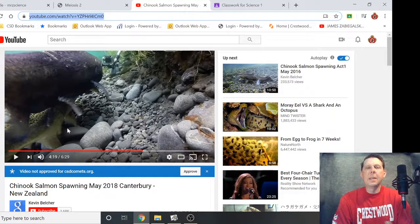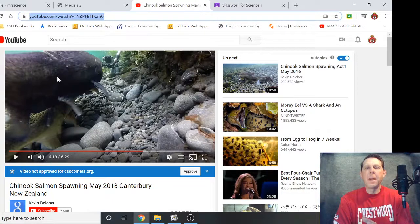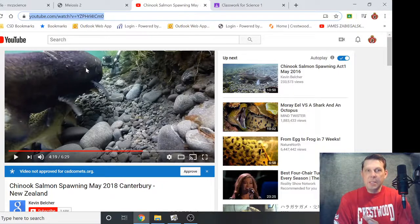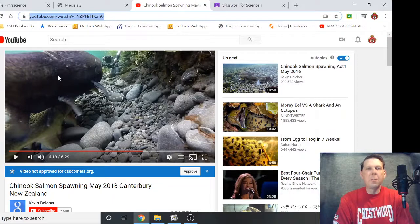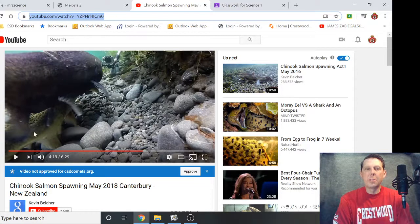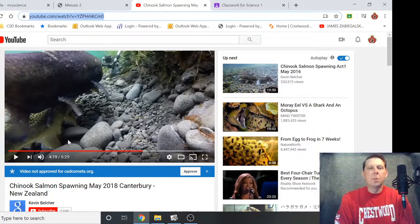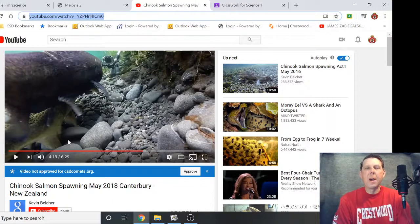The idea is you're getting genetic information from the female and genetic information from the male. Now the body cells of the Chinook — for the fins, for the scales, for everything — they have 46 chromosomes. But if you took 46 from the female and 46 from the male, the offspring would have too many chromosomes. So there are very special cells for meiosis.